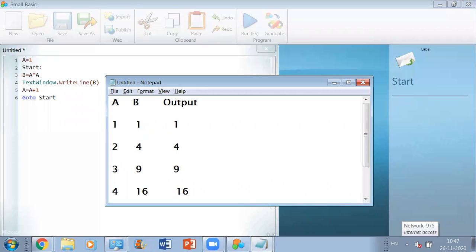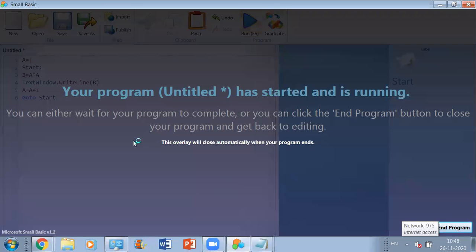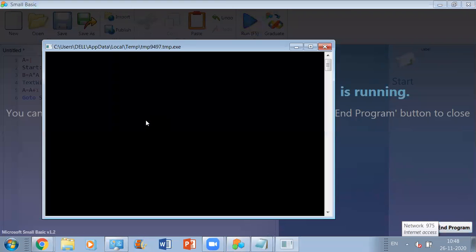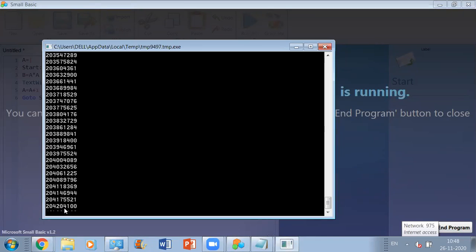Let me just run this program and check the output on the text window. When you hit the run button, this is what you're going to see on the text window as output. Are you all able to see these numbers? Yes — it's an infinite loop that has been created.